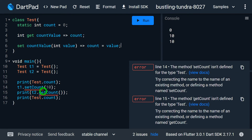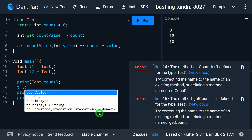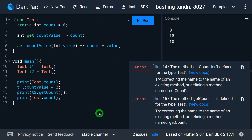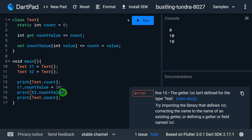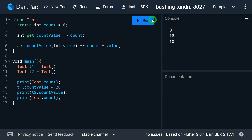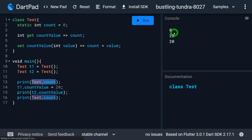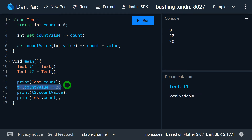Now I need to update the main function. Instead of setCount, I write t1.countValue = 20. Then to read, I write t2.countValue. Let me run the program — initially test.count is zero, then after setting t1.countValue to 20, printing using t2 gives 20.